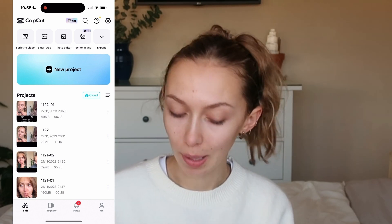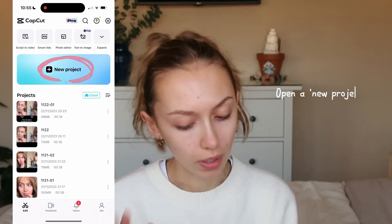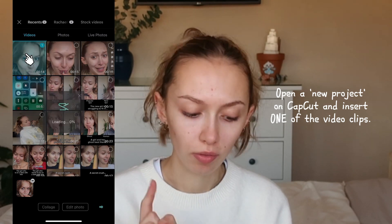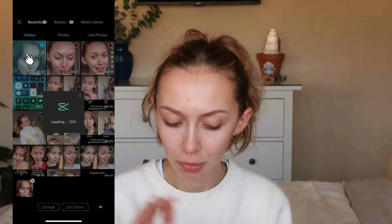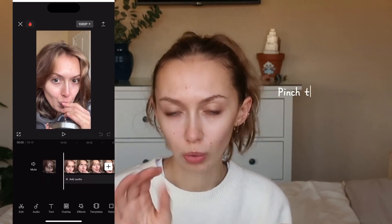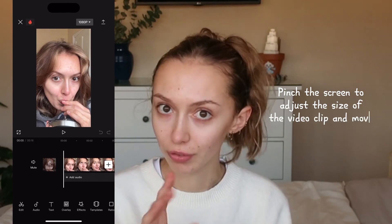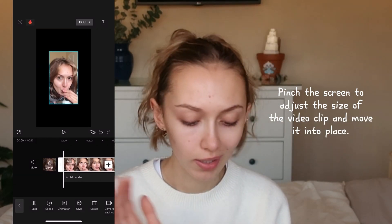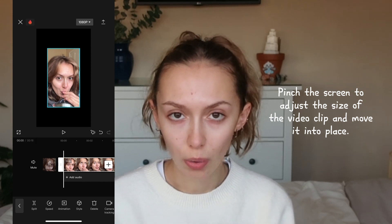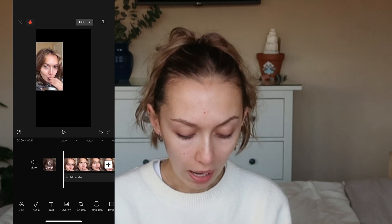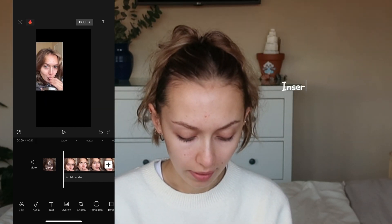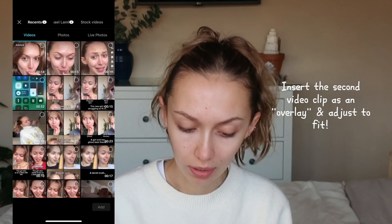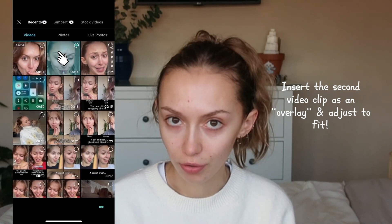I'm going to go into the CapCut app, open a new project, and insert only one of the videos I've picked. On CapCut it's really easy to alter the size of your video — you literally just pinch and it zooms in and out. Then to add in the other video, I go onto this bit here — overlay — I add overlay and insert the other video.